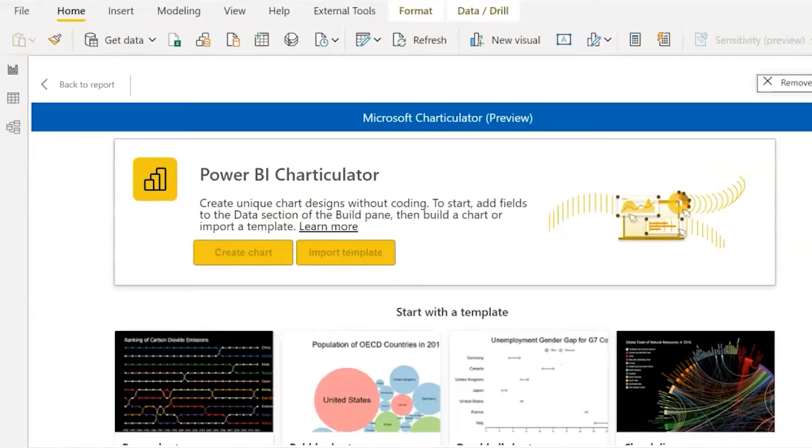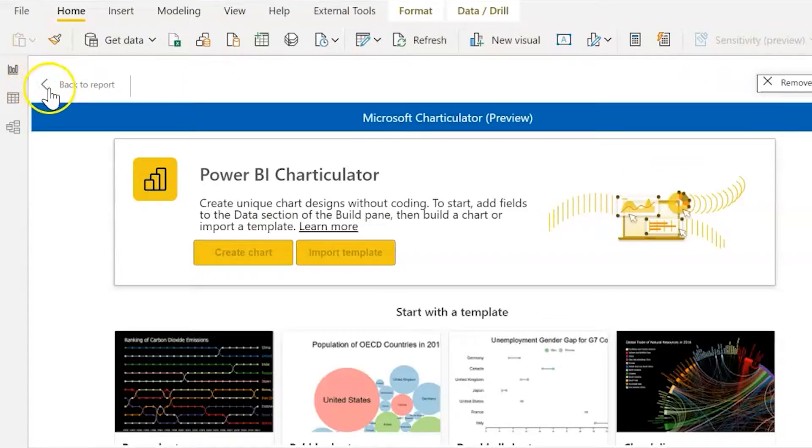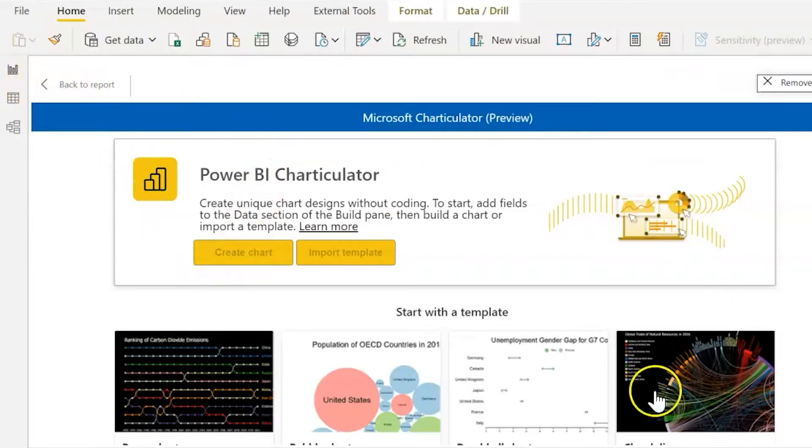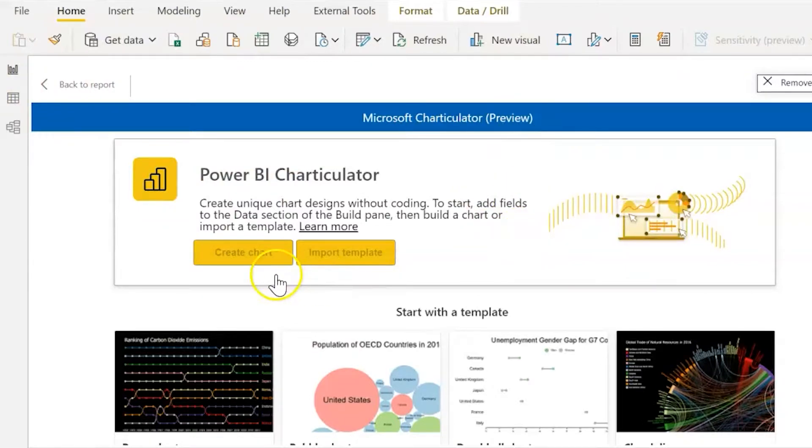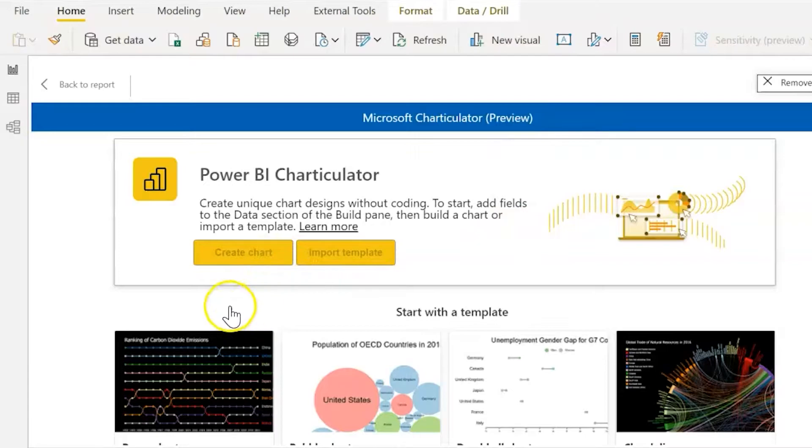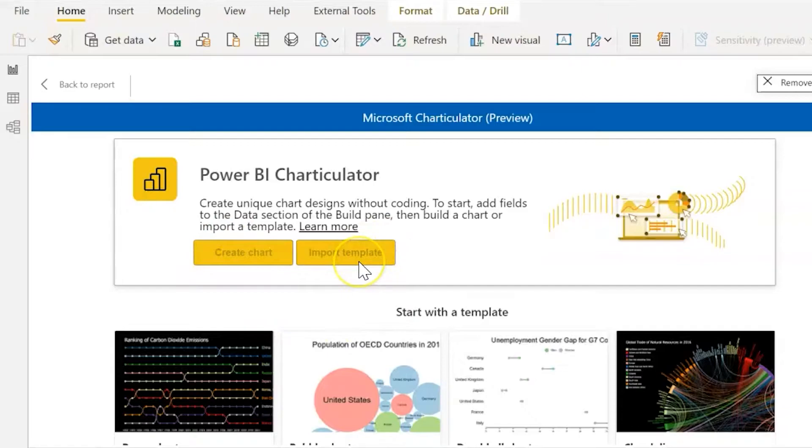You'll just go up here and click Edit from the beginning and then you'll be prompted with a preview. There are two ways to start within Power BI Desktop. One is to create a brand new chart, the other is to import template. I'm going to show you today how to import from a template.